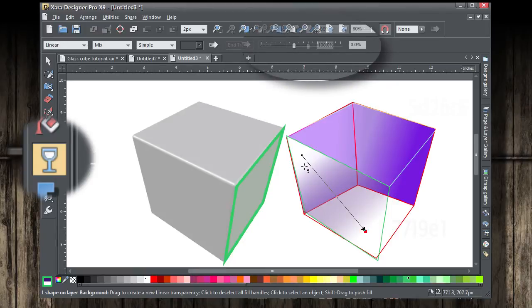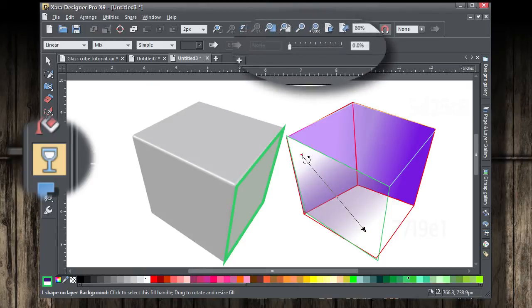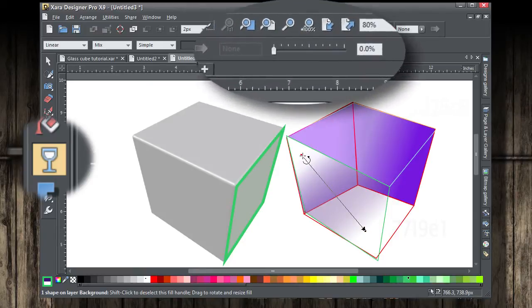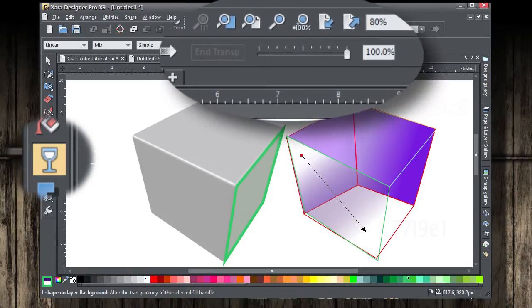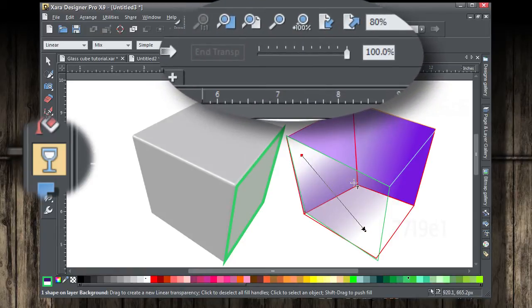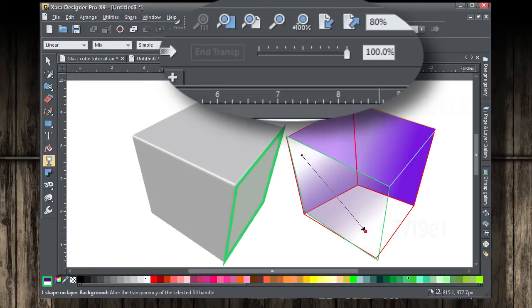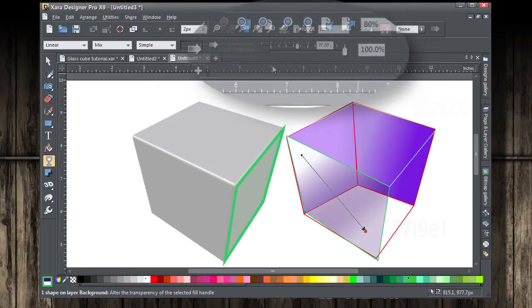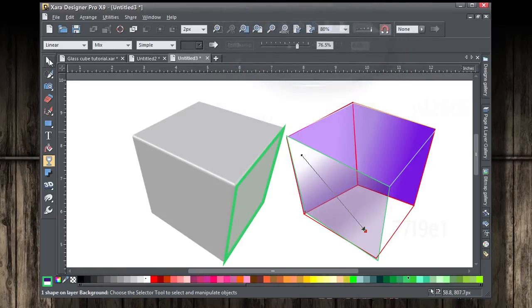Now, with the transparency tool, I want you to make a linear transparency. The start color is 100%, and the bottom should be 0%.